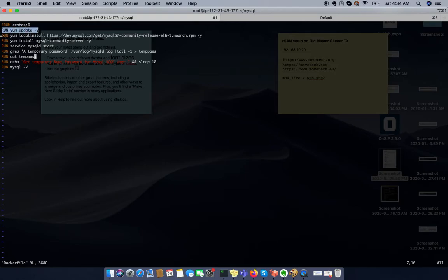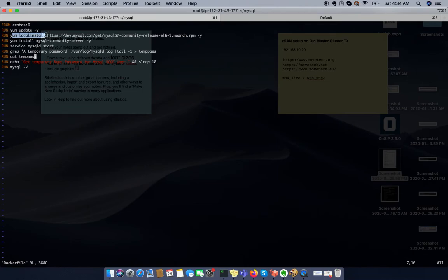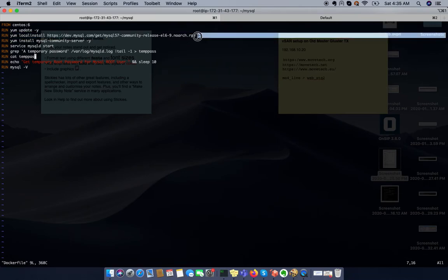In the very next step we are installing the repository RPM for MySQL 5.7. For this we are using the yum localinstall and the full path of the RPM. Don't forget to use the minus y server, otherwise your Docker build will break.